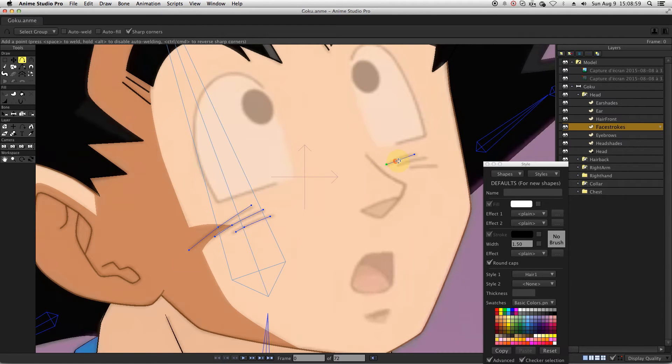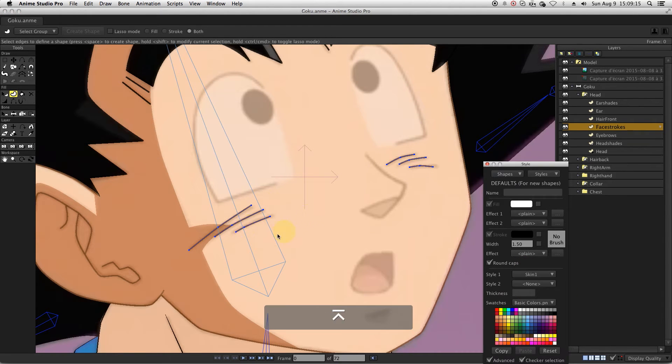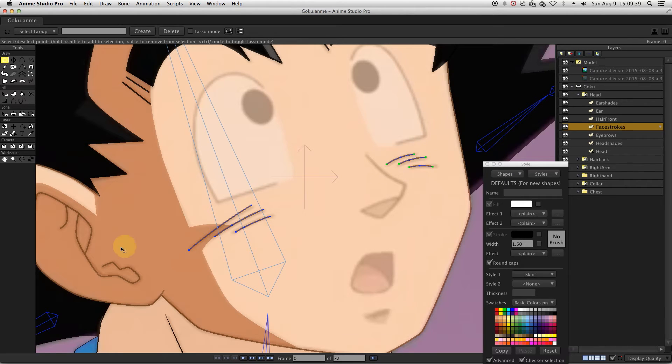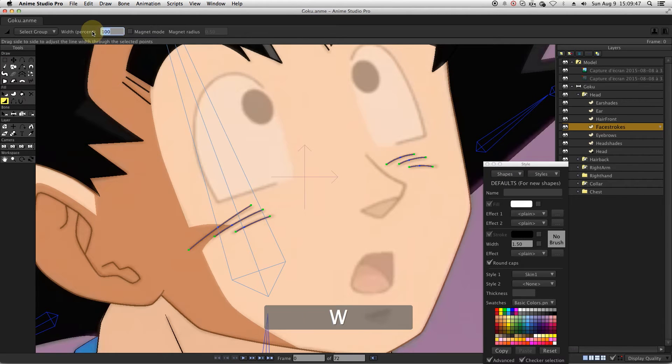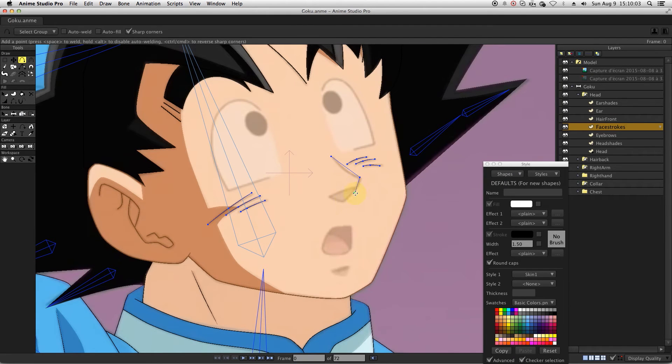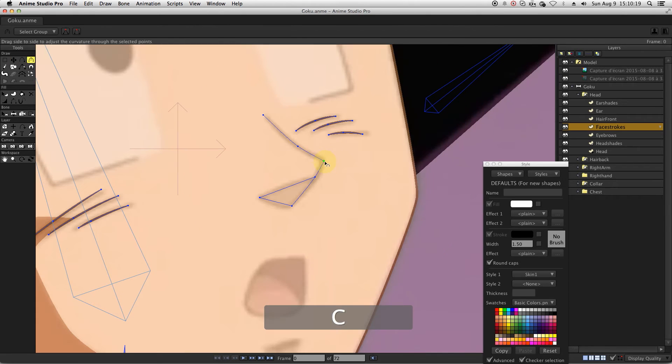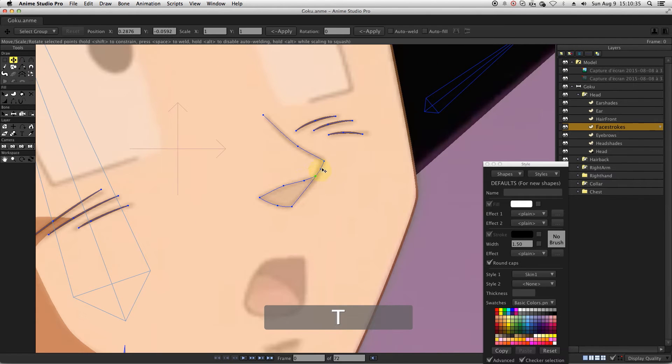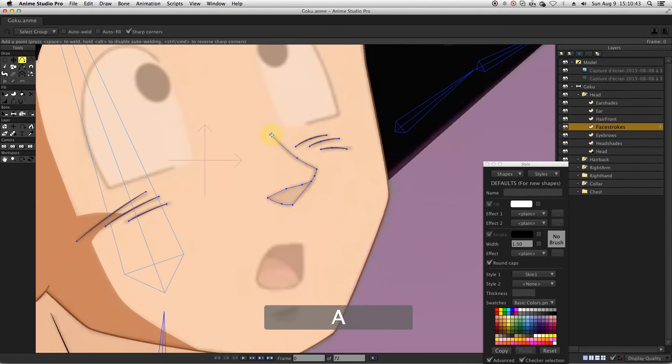Let's create another layer for the face strokes. We will also draw the nose in the same layer. But we won't draw the mouth yet.